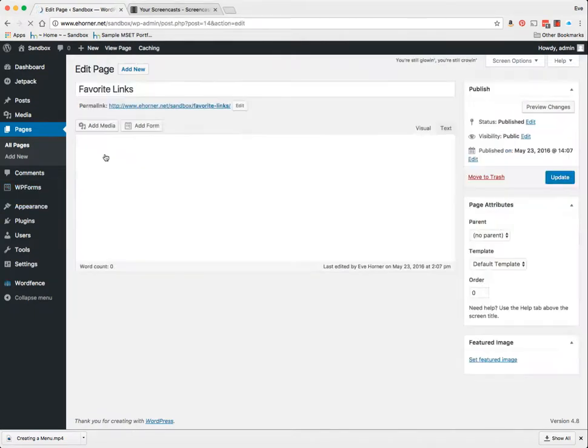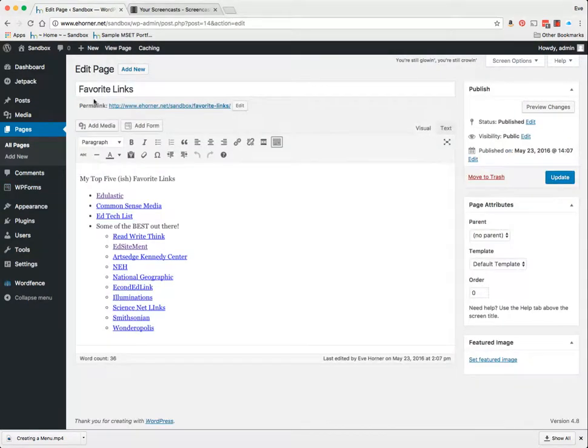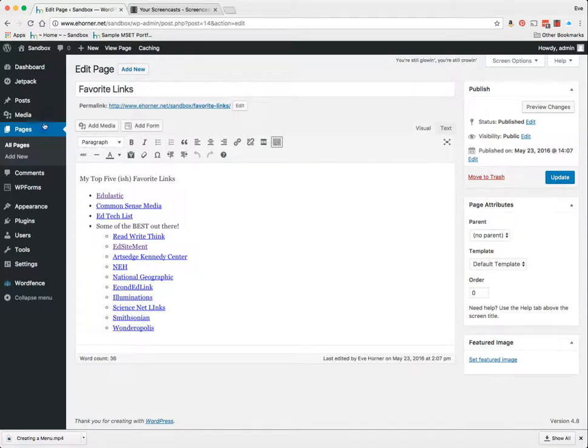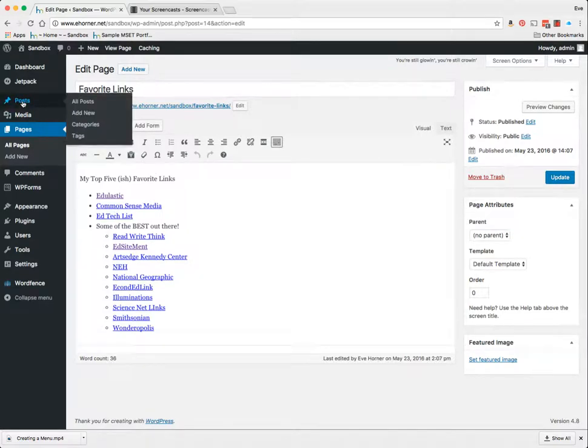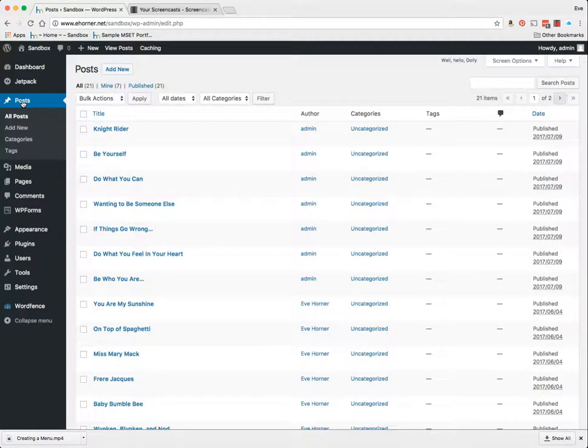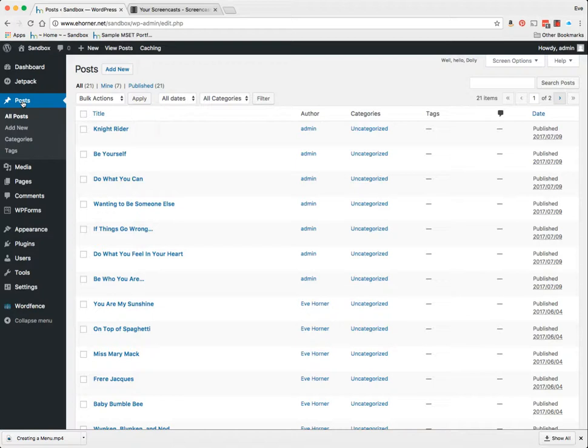I want to show you very quickly that even on pages, you have the option down here to set the featured image. However, I'm going to demo this on your posts mainly because posts have a little bit different functionality, and when you set a featured image on a post it appears slightly differently than it does on a page.